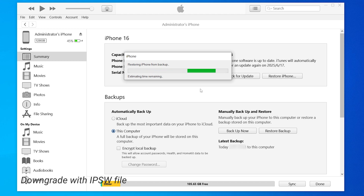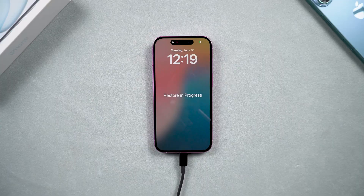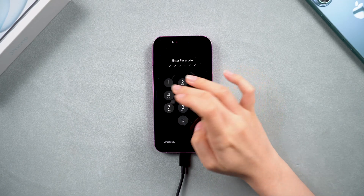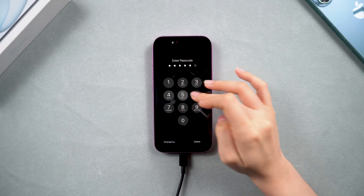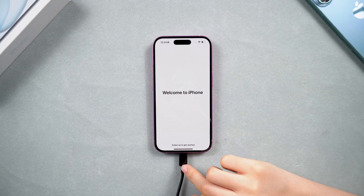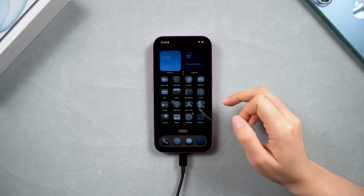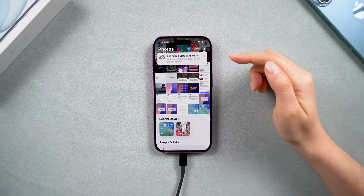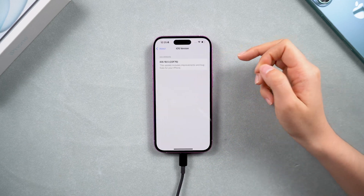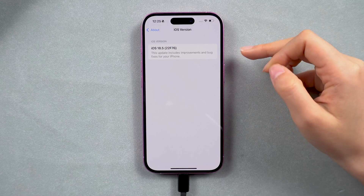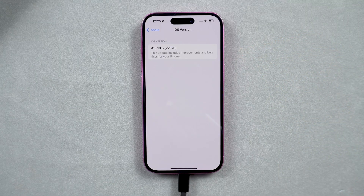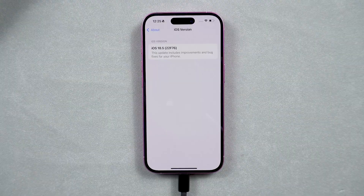Once the restore is complete, your phone will be restored to its previous state. And that's it. If you have any questions, please leave a comment below. If this helped, like and subscribe for more insightful tips, or check out our other videos. See you next time.